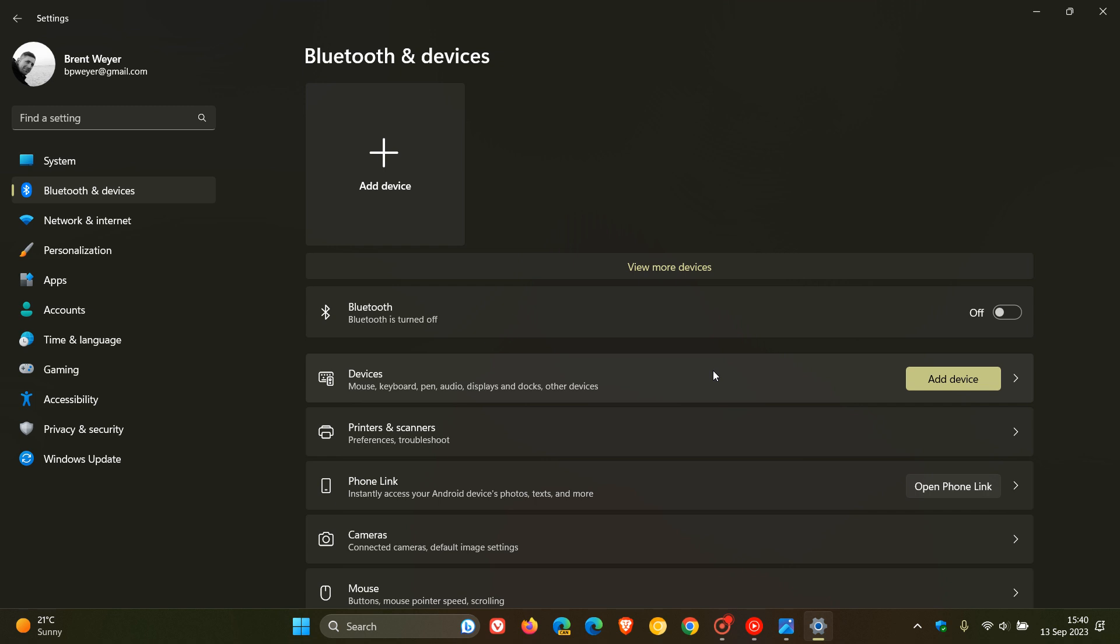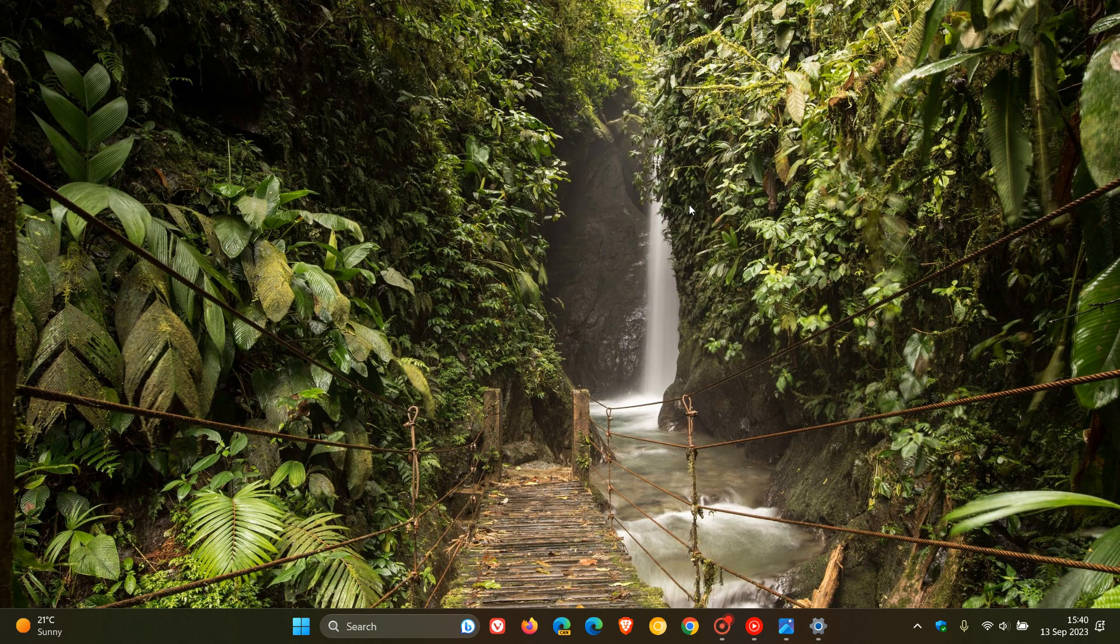When this does roll out, this setting will prevent phone link from communicating with your mobile devices. So you don't have to go through scripts and third party ways of trying to uninstall phone link. It looks like that's going to be an option to disable phone link altogether in Windows 11, which I think is a nice move in the right direction when that rolls out with Windows 11 version 23H2.